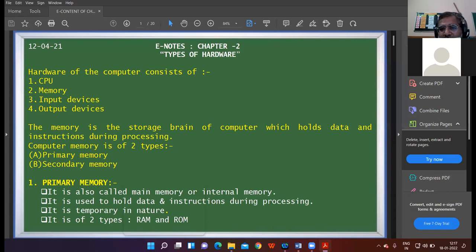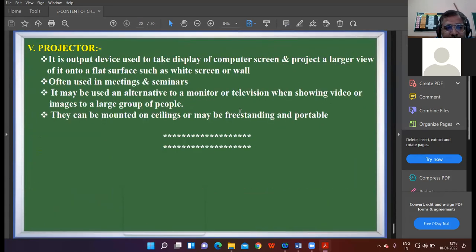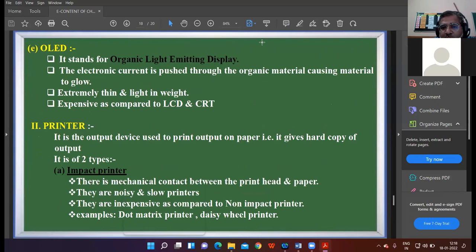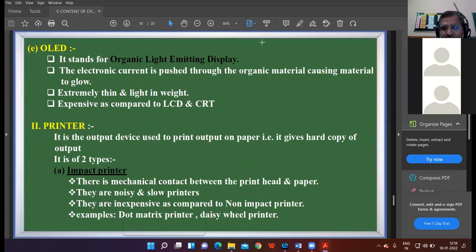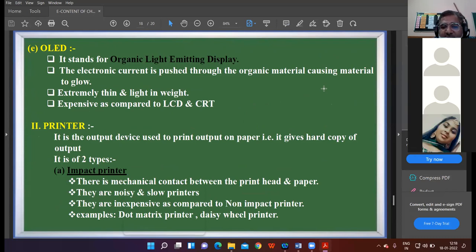We were discussing the chapter of input-output devices. We were on the topic of printer. Printer is an output device that is used to print the result on the paper — that is, to print the hard copy of the output which is displayed on the monitor.